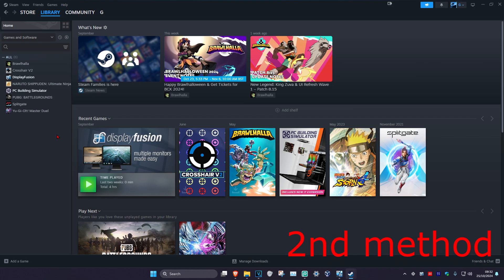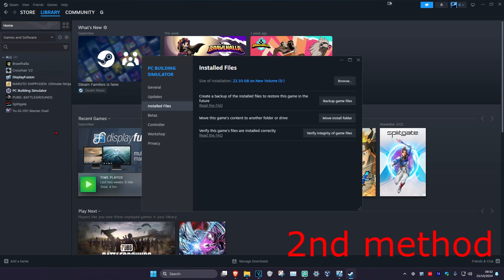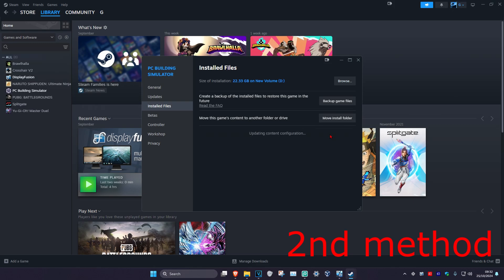If that's not working, for the next method right-click on your game, click on Properties, then click on Installed Files. Once you're in Installed Files, click on Verify Integrity of Game Files. Wait for this to load — once it completes, this should now fix your problem.